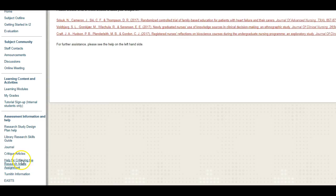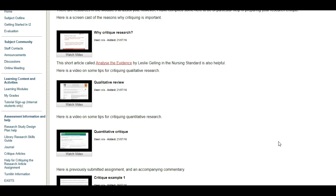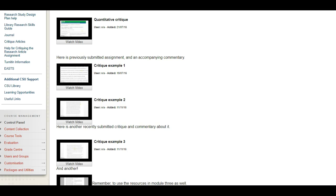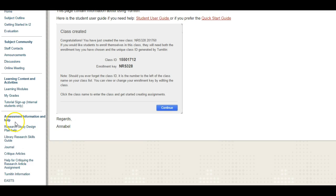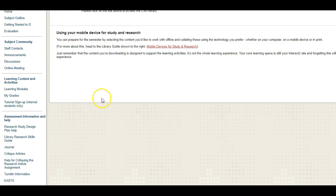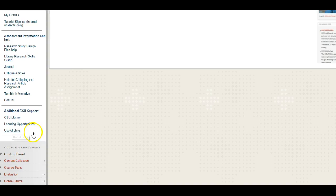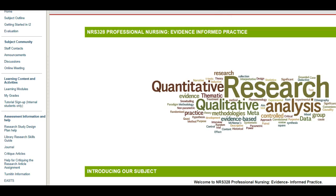The critique articles section has clickable links to all three articles in the library — read them all and then choose one you like. In the section called Helpful Critiquing the Research Article Assignment, there are videos including four example videos to go through. There is also Turnitin information for the class, followed by EASTS, and right at the bottom are library learning opportunities and useful links. I hope this video has been useful — any questions, please email me or your subject lecturer.